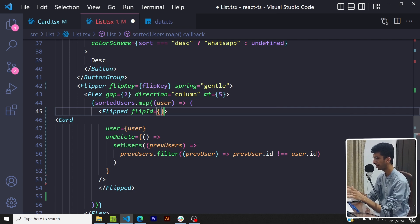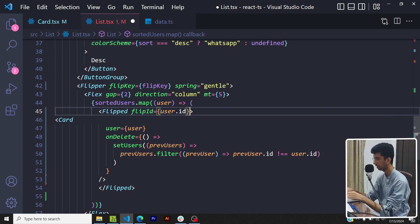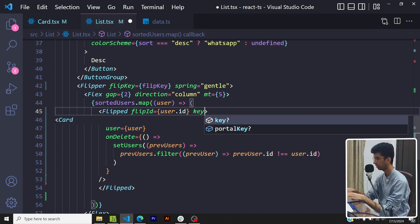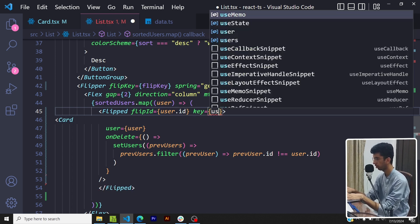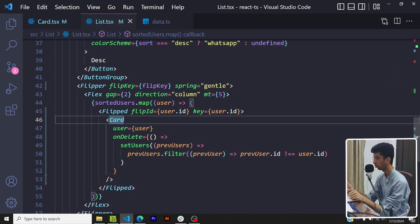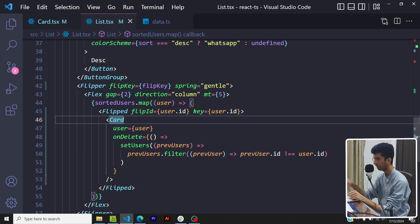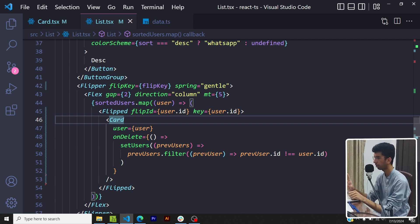The Flipped component also expects some props. One is the flip id - so flip id should be unique inside a flipper component, so I will use the user id as the flip id. Then I'll pass a key, so that would also be user id.